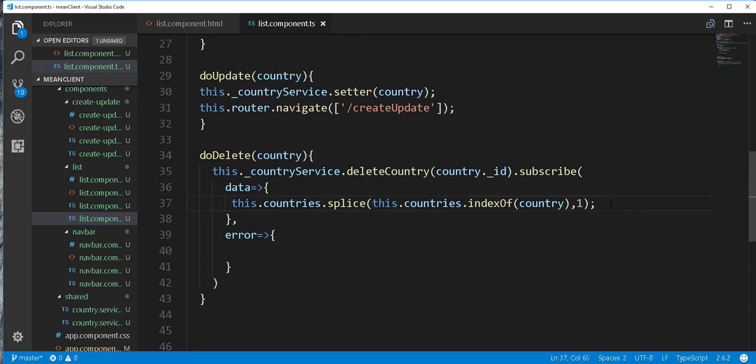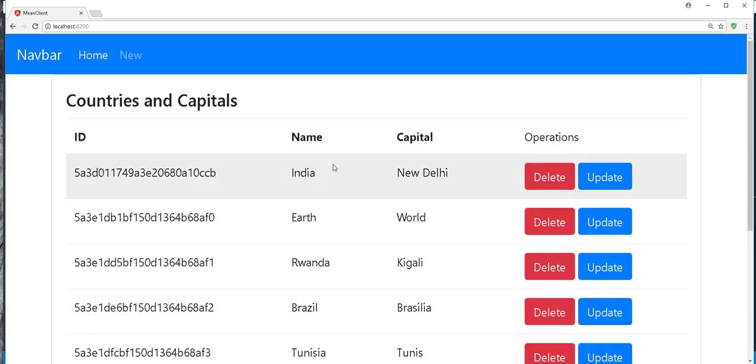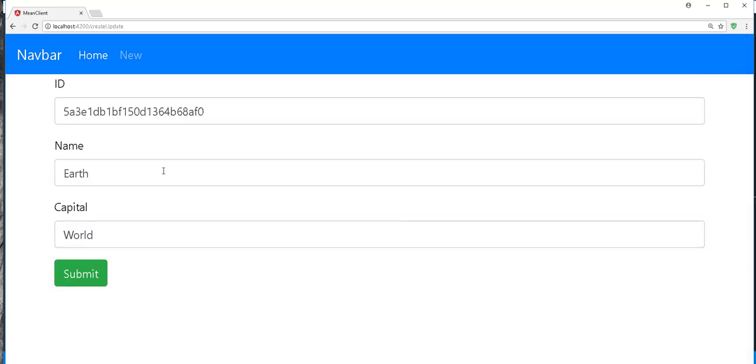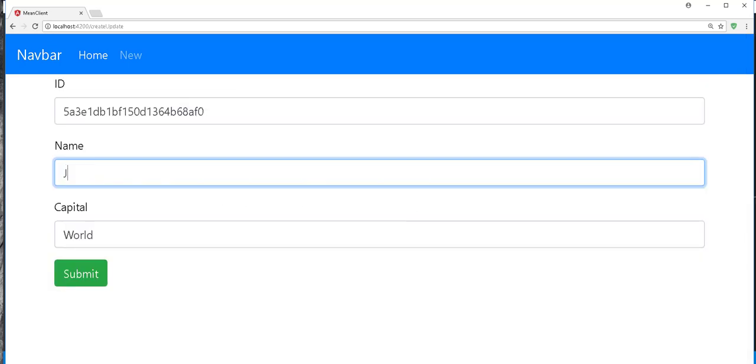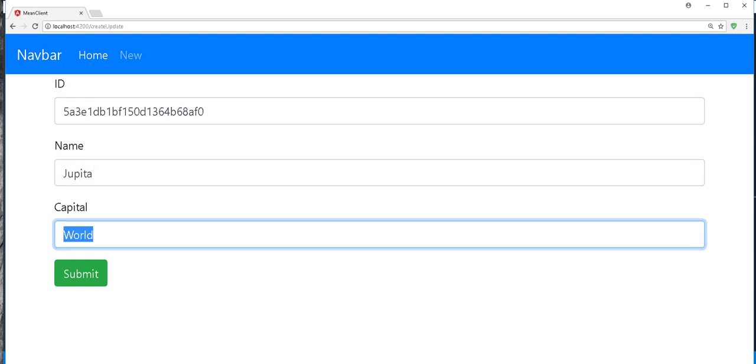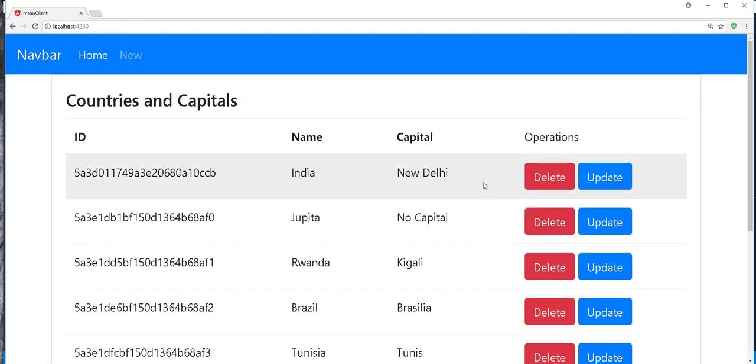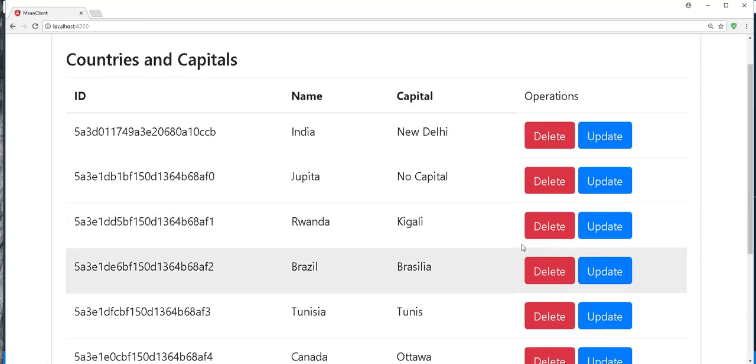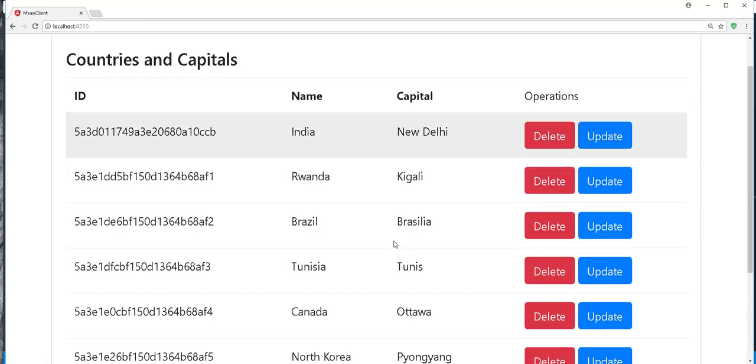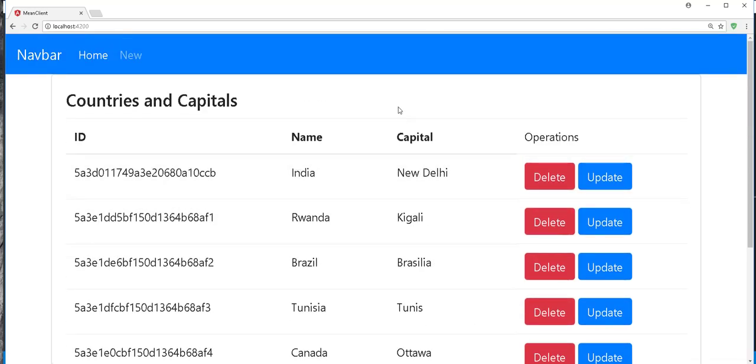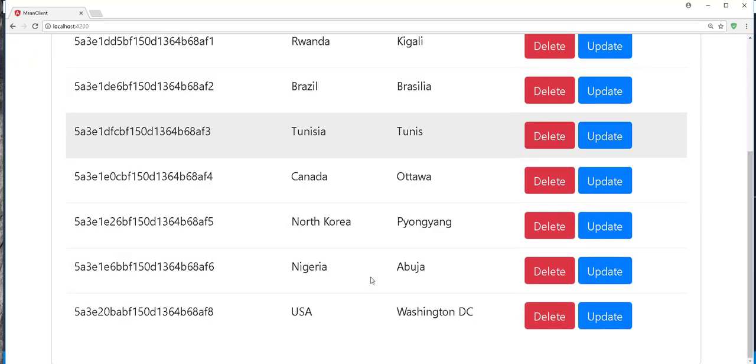So I'll save this and back in the browser we can test that out. So let me edit my country here before splicing it out. I have moved to Jupiter and my capita is no capita. So if I delete this you see it's gone. I will not delete any other country from here.